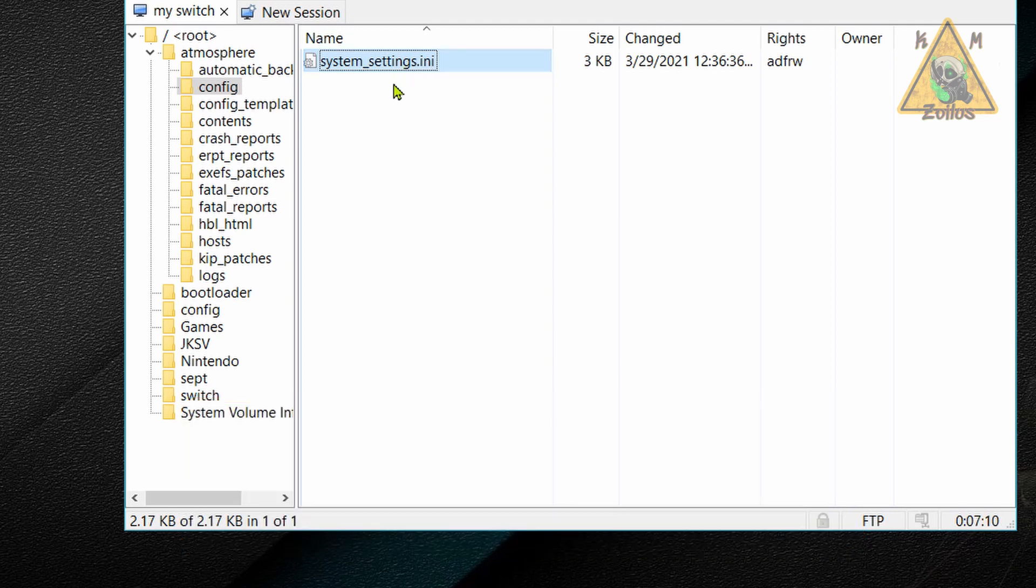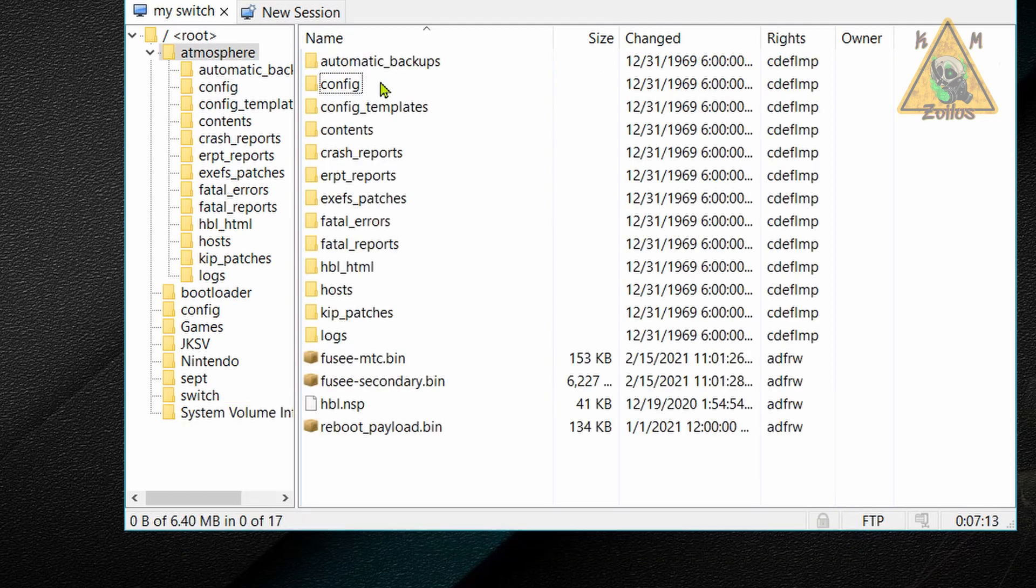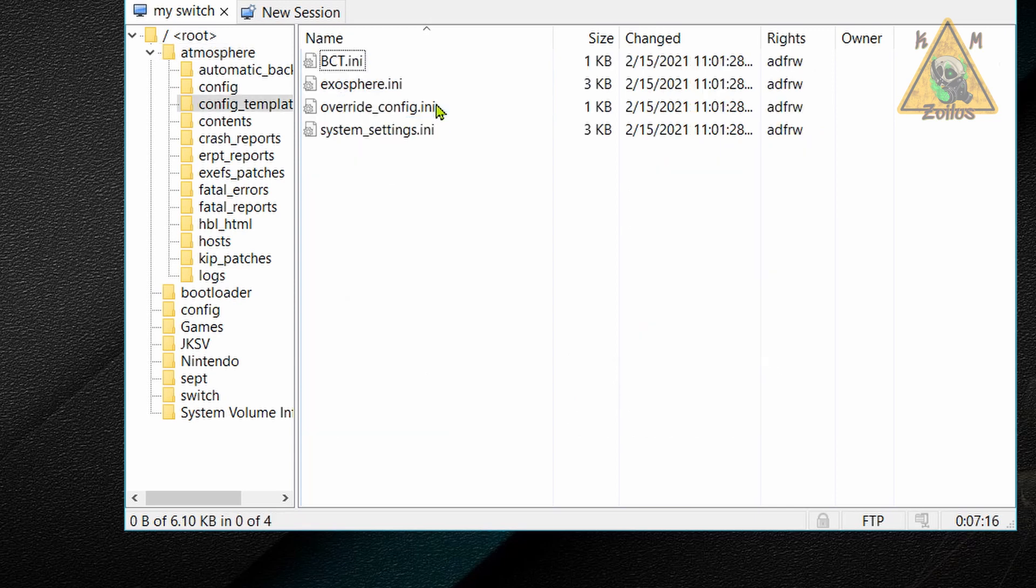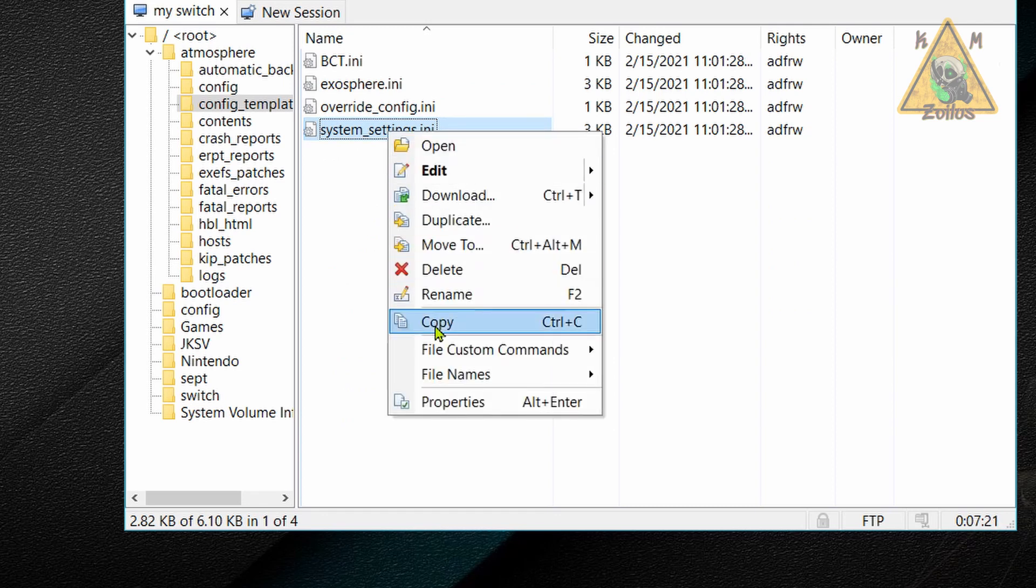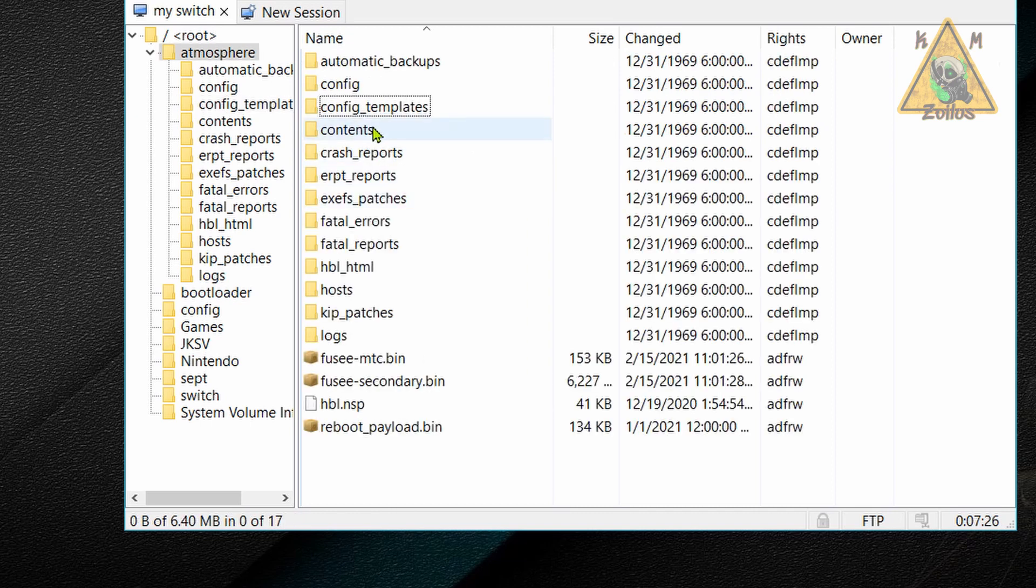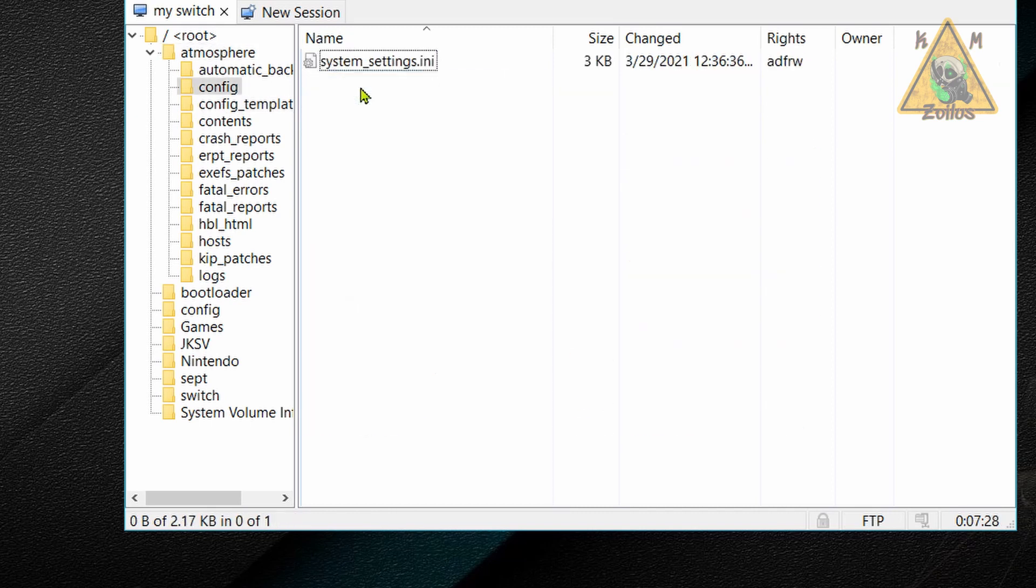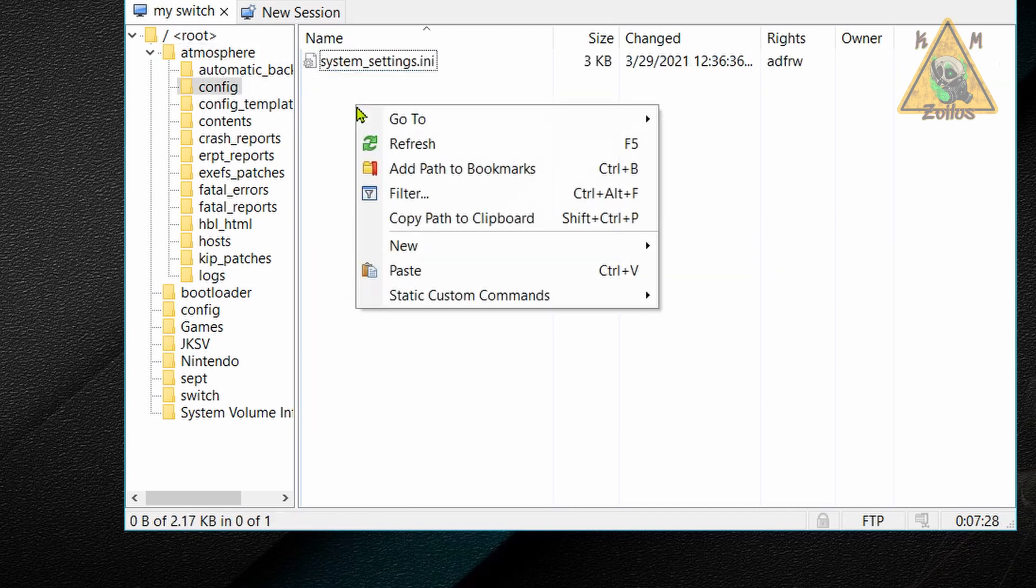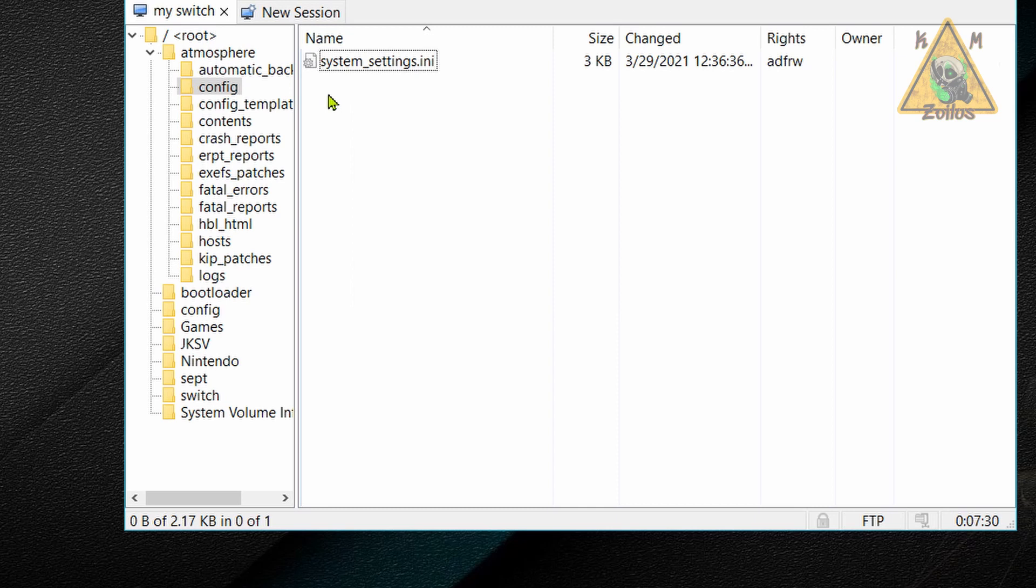Now, if you don't have this file there, don't worry about it. Just go ahead and back out, go into the config templates. And there is a template of this file right there, systemsettings.ini. You want to make a copy of it so that way you always have this one here. Now go back into config and you can go ahead and paste the copy there.